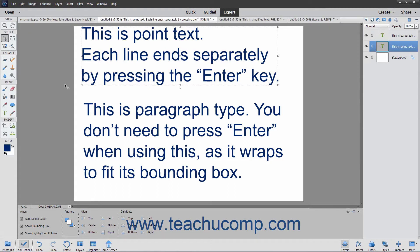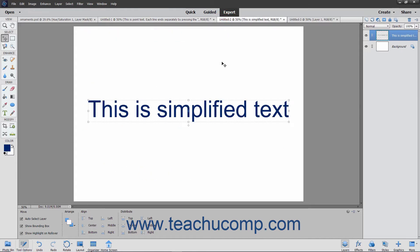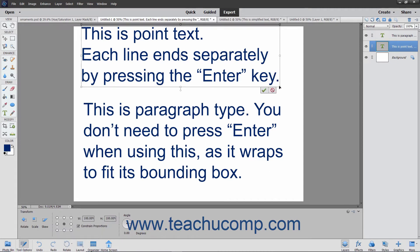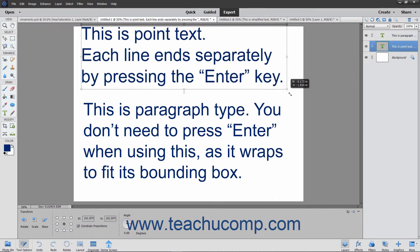You can add text to the image files you create in Elements. Elements can create both vector-based and raster-based type. When you create text with the Type tool in Photoshop Elements, it is vector-based type with scalable outlines that let you resize the text freely while maintaining the crispness of the lines.